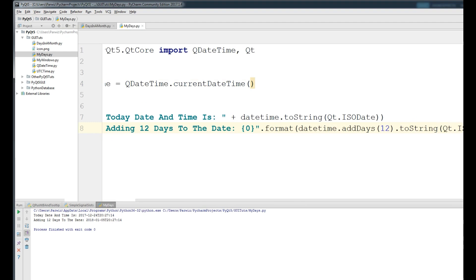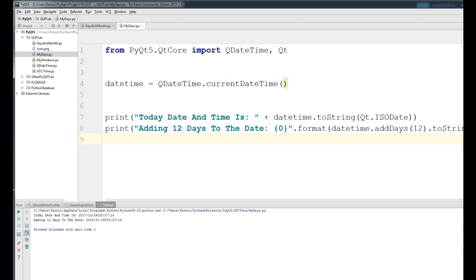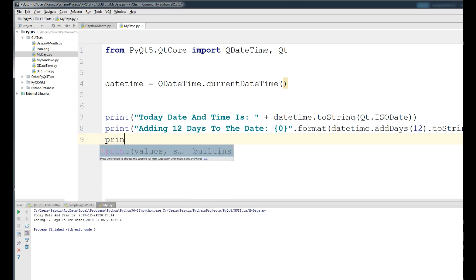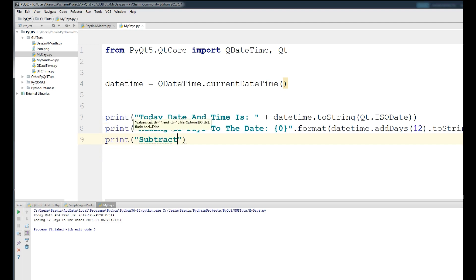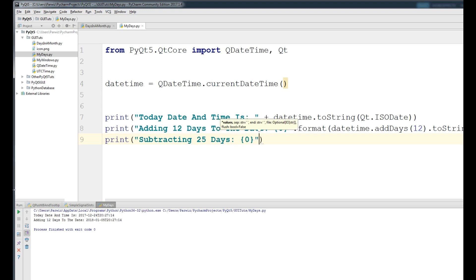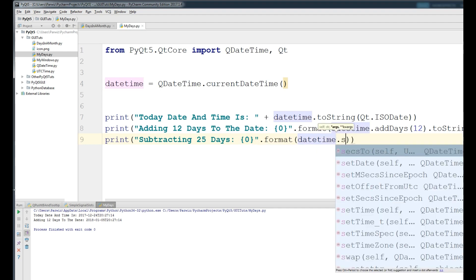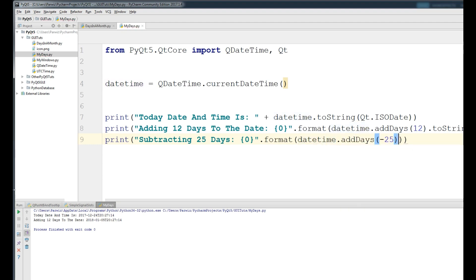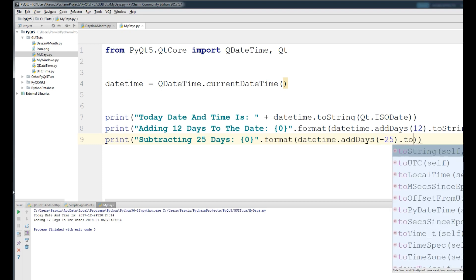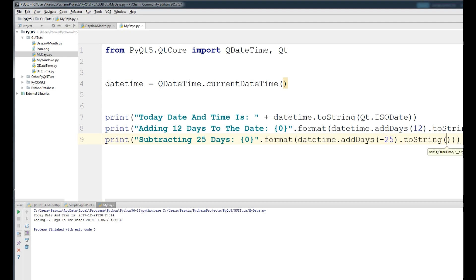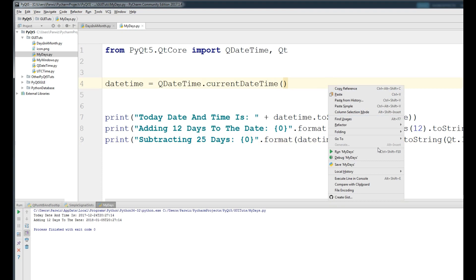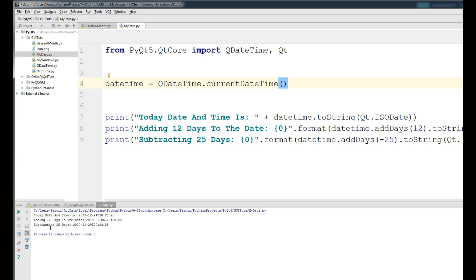Now I want to subtract 25 days from my date. Print 'Subtracting 25 days: {}', then .format() with datetime.addDays(-25) — we give it minus 25 because we are subtracting 25 days — then convert it to string and give your date format Qt.IsoDate. Now if I run this, you can see it subtracted 25 days and the date became 2017-11-29.